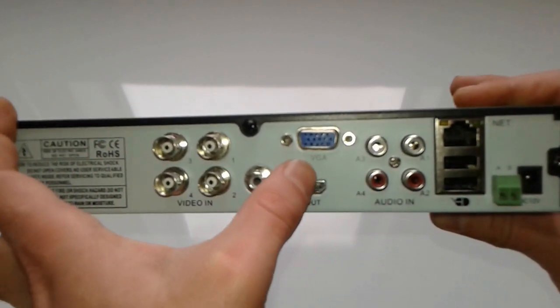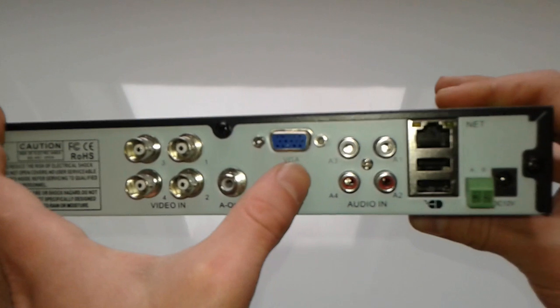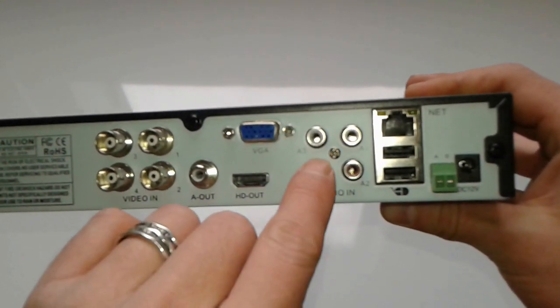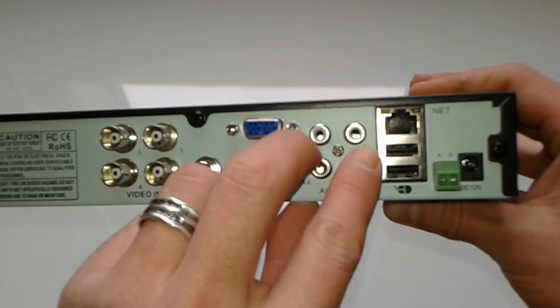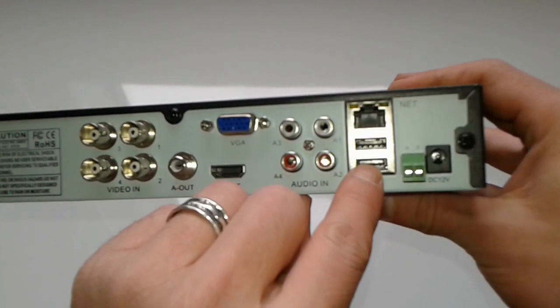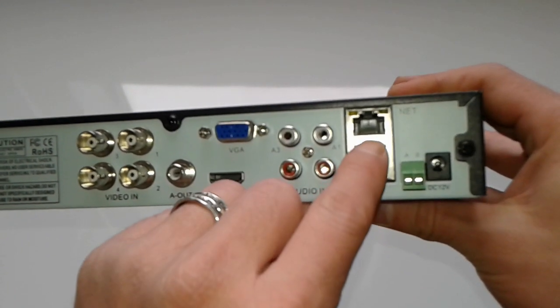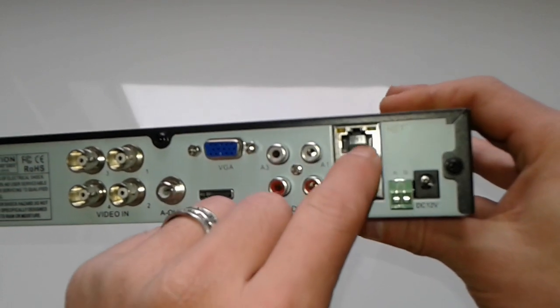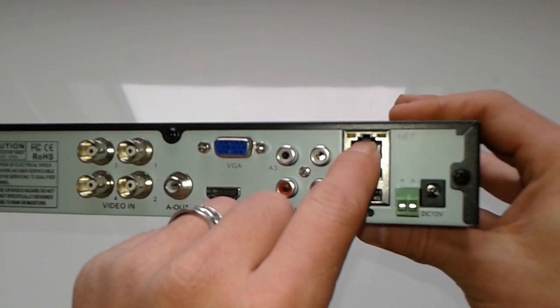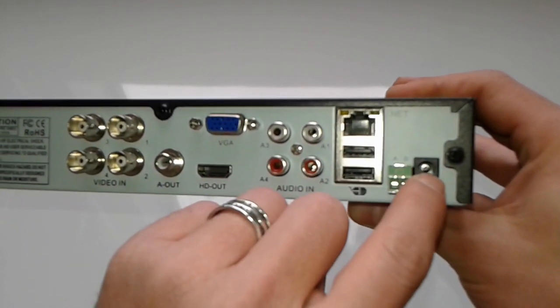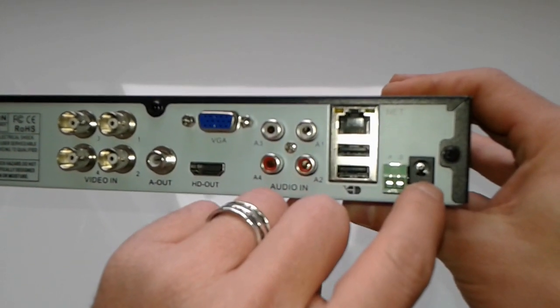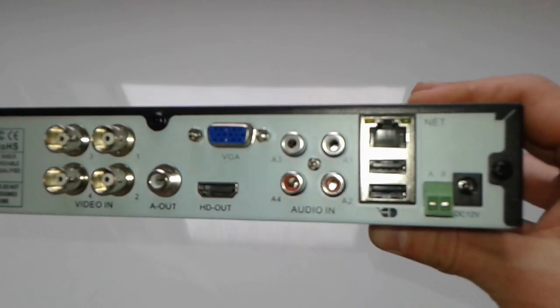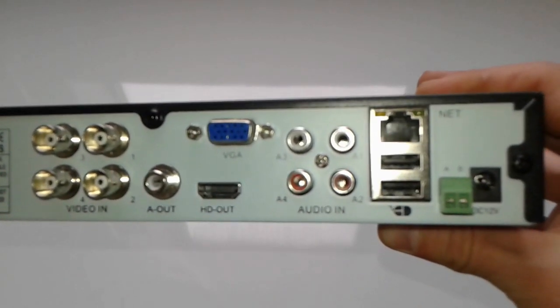It also has a VGA output, input audio I'm guessing for two mics, two USB cables - one for a stick, one for the mouse - an internet cable, and a power adapter which is 12 volts. Let me zoom in.